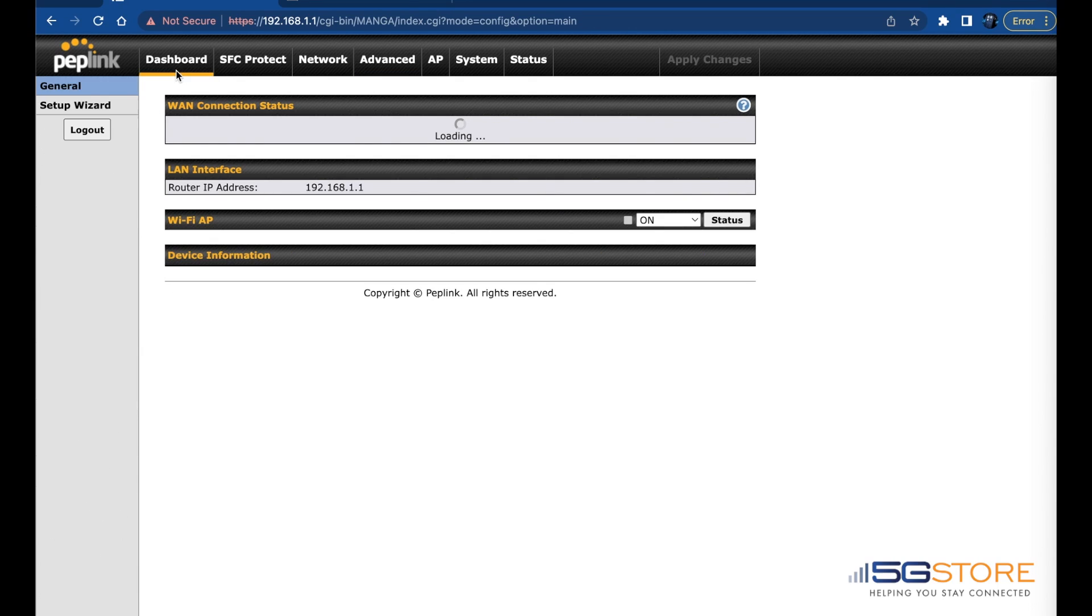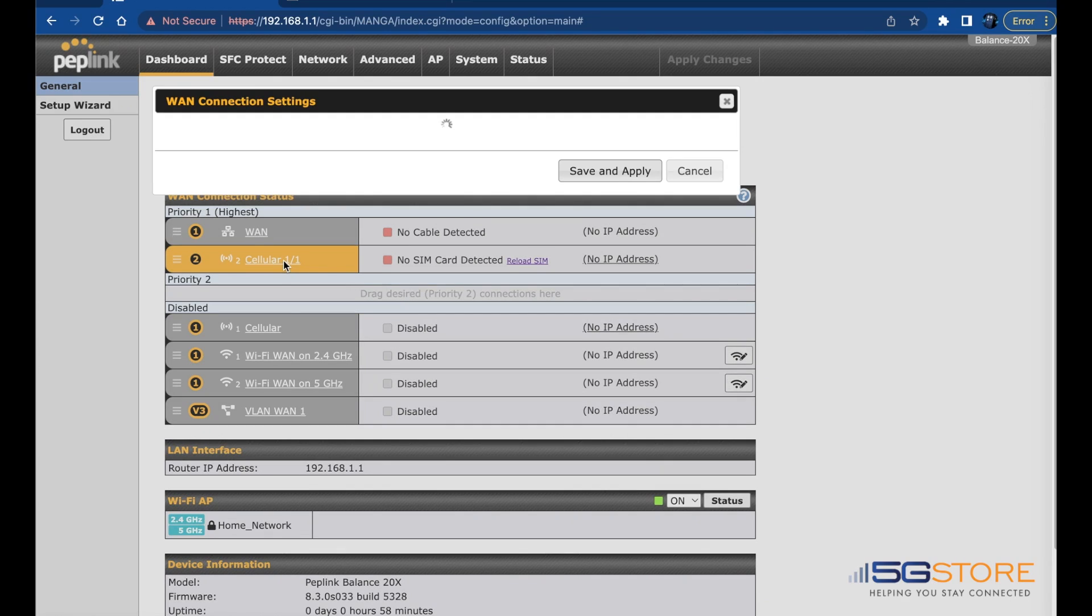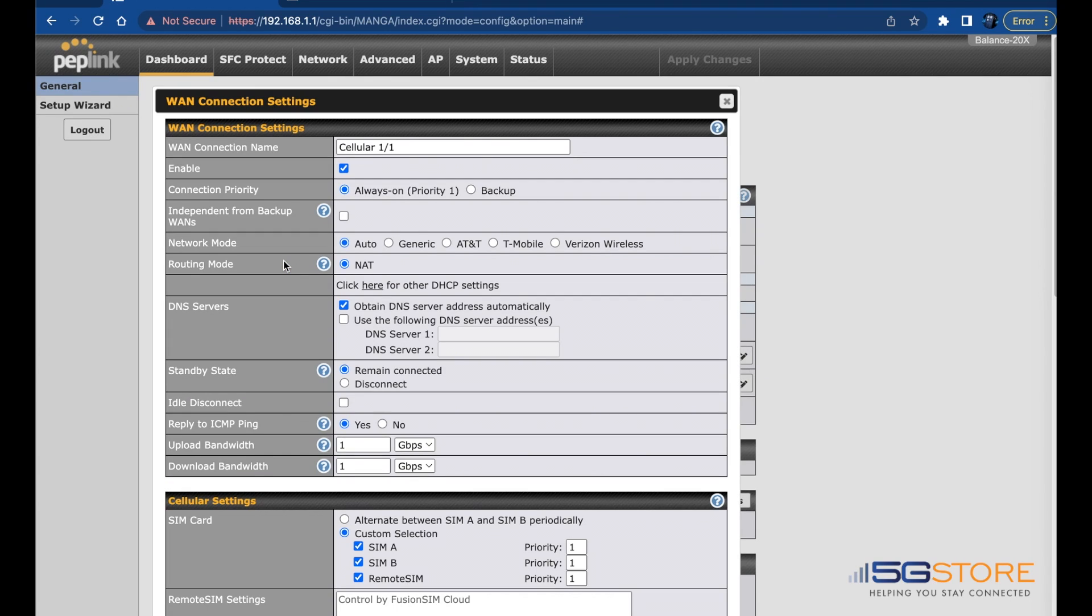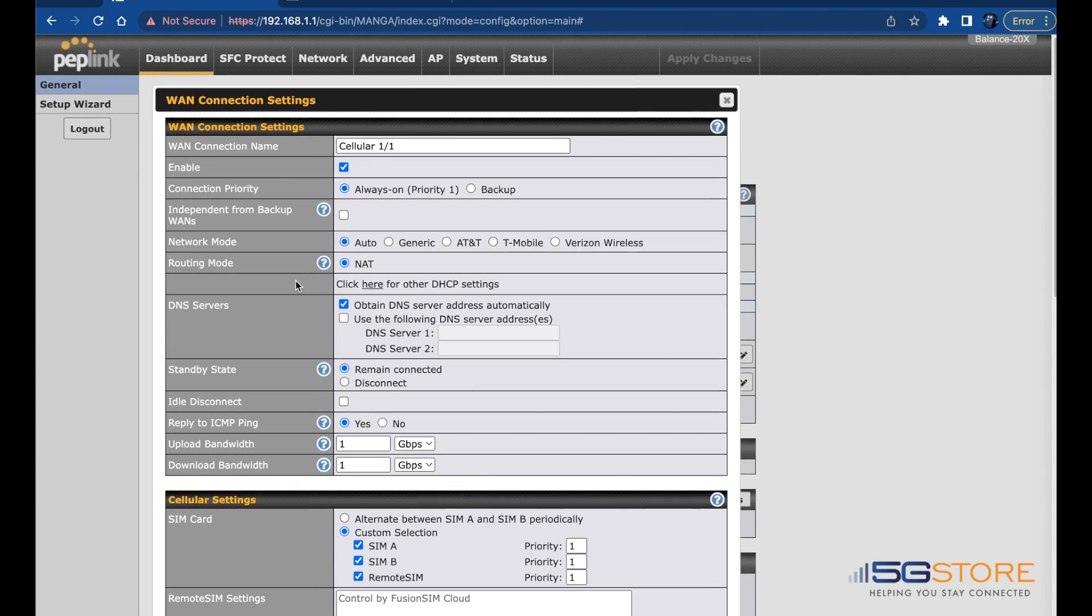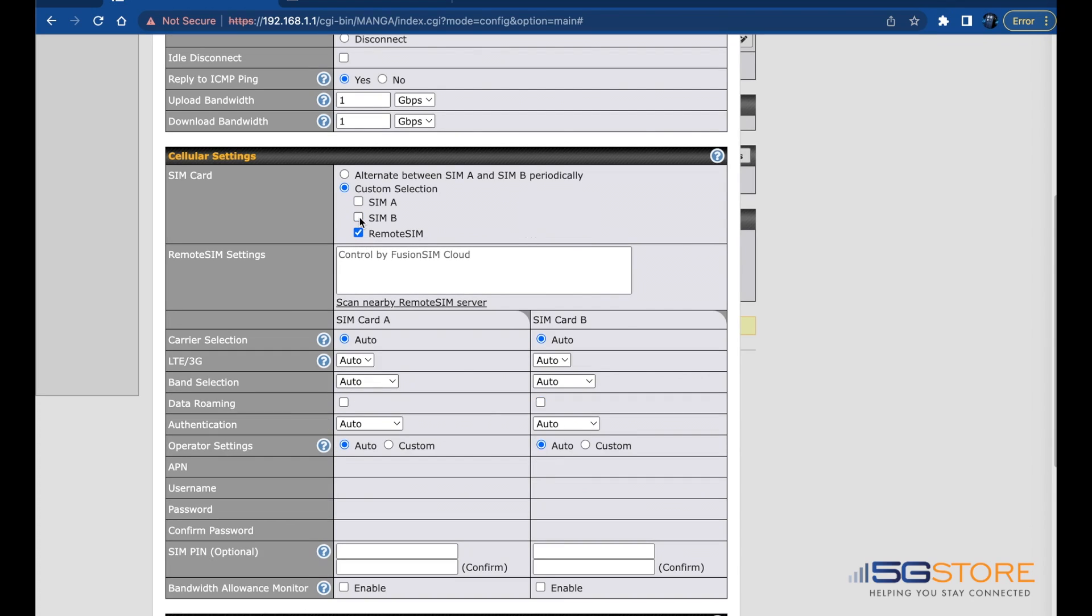Find the cellular connection you want to use and click on it. This should open the Cellular Details window. Scroll down to the Cellular Settings section where it says SIM Card. Make sure that Remote SIM is selected. In order to test the connection with the SIM cards in your SIM injector, unselect SIM A and SIM B.